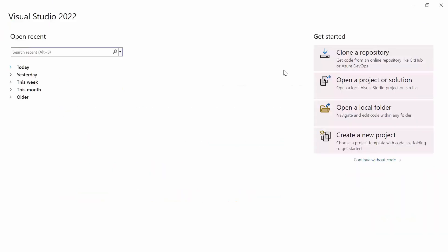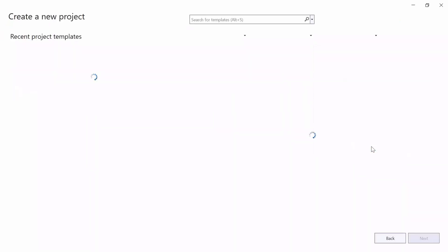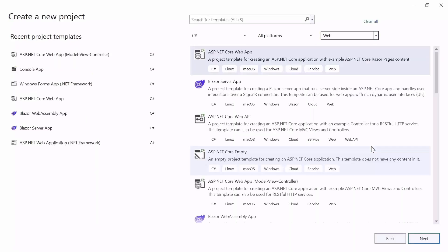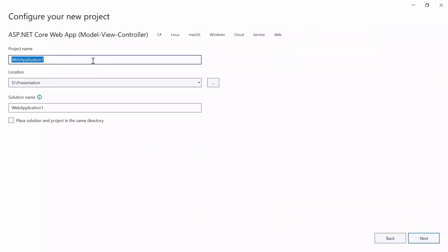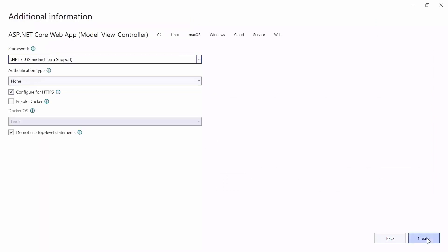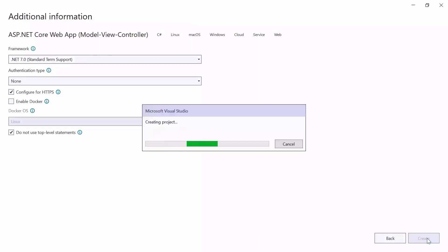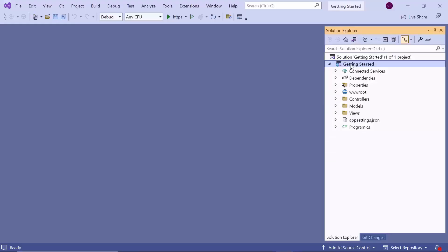I opened Visual Studio 2022 and create a new project from the Project Dashboard. Here, I choose an ASP.NET Core web app with MVC pattern from the list of project templates. Name the project getting started and continue with the default target framework. Now, a project is created and is ready to use.